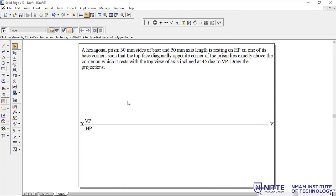Let us solve another problem on hexagonal prism. It has 30mm sides and 50mm axis length, resting on one of its base corners. It is a corner condition hexagon such that the top face diagonally opposite corner of the prism lies exactly above the corner on which it rests, and the top view of the axis is inclined at 45 degrees. These are the conditions given for the projection.